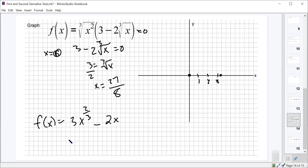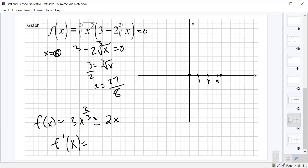So f prime — what does that equal? Starting from 3x^(2/3) minus 2x. I distributed x^(2/3) into it: x^(2/3) times 3 gives 3x^(2/3), and x^(2/3) times 2x^(1/3) — adding the exponents together — just becomes 2x.